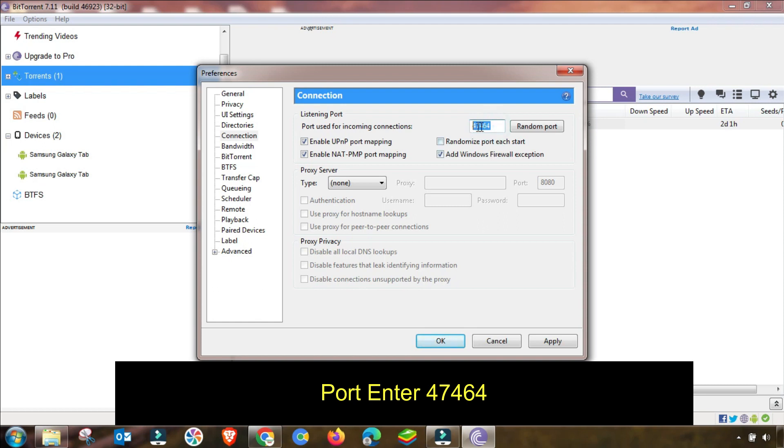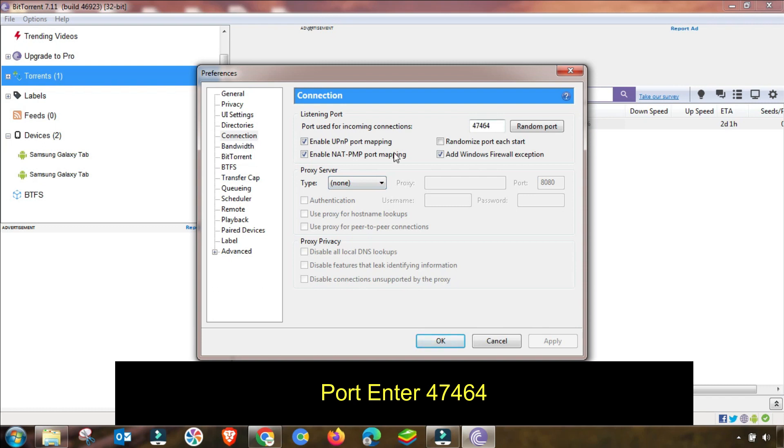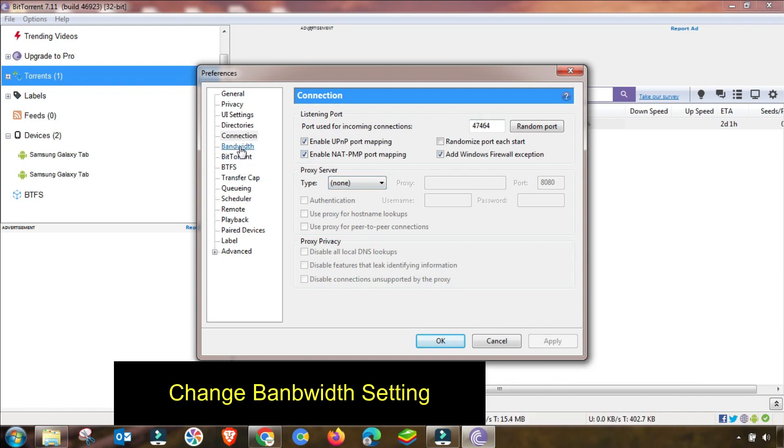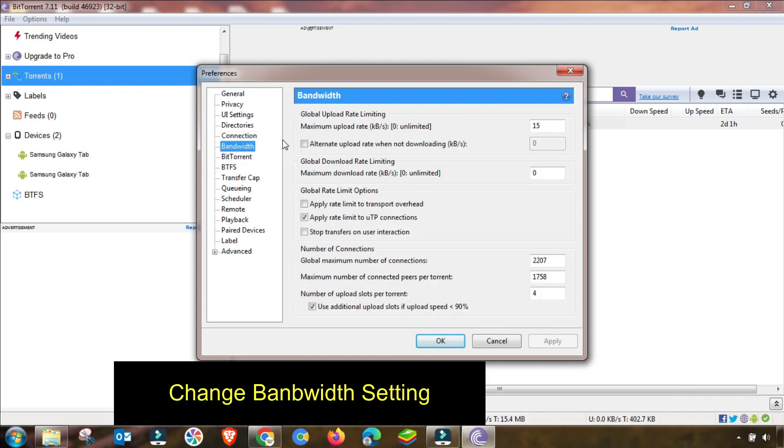For incoming port setting, as you can see I am changing here, this port will be changed and you have to check all these checkboxes and then apply this setting. After changing this setting I will go to the next menu.